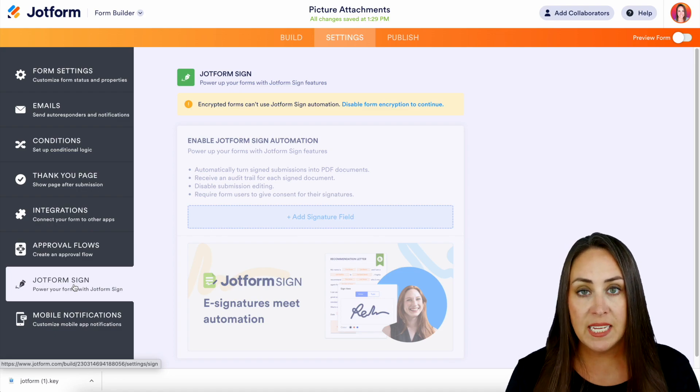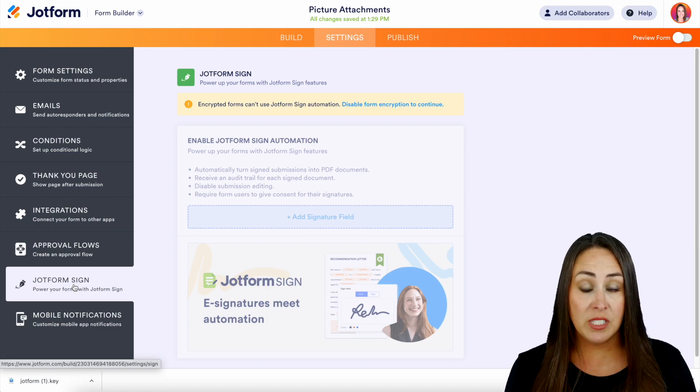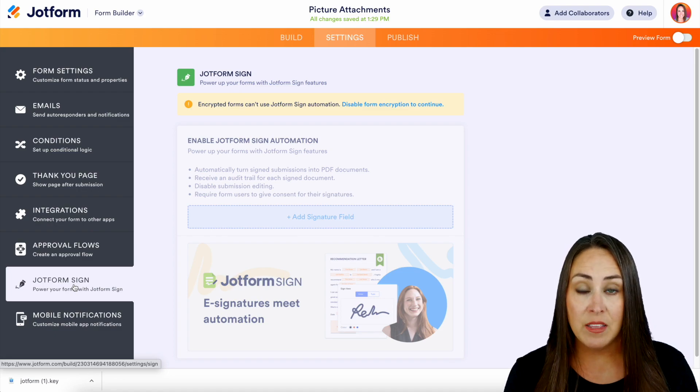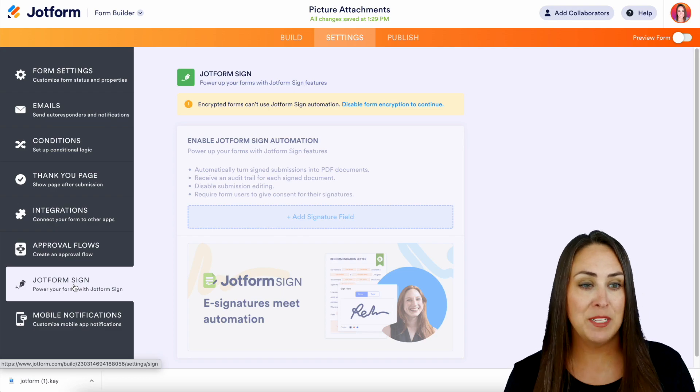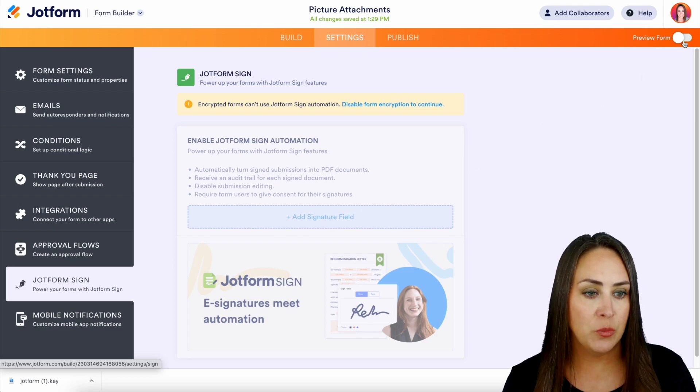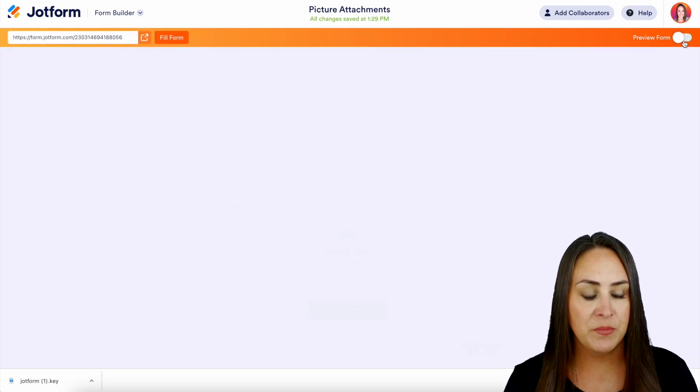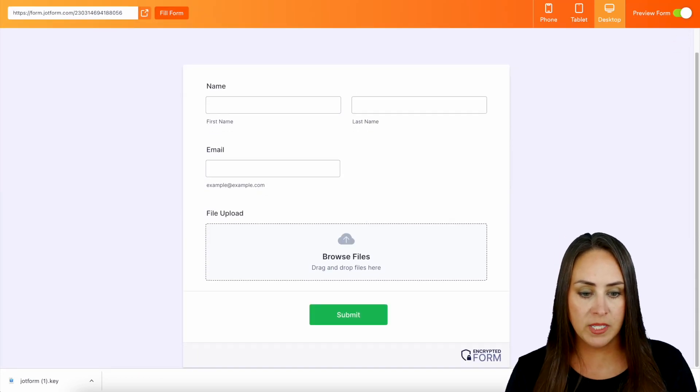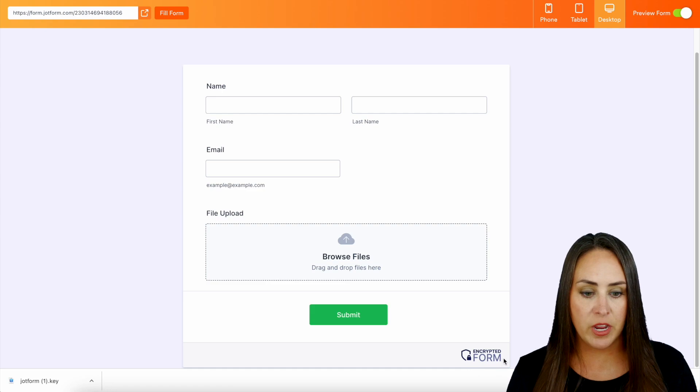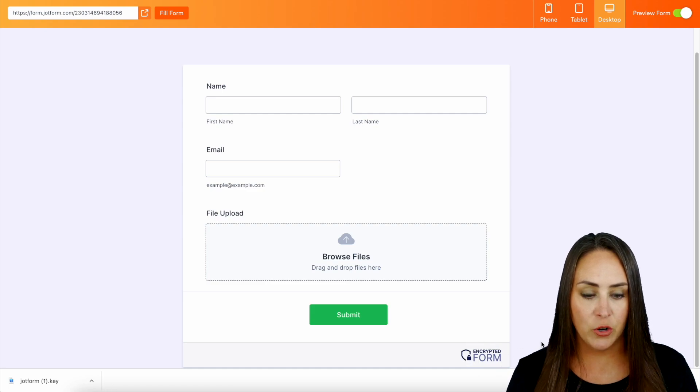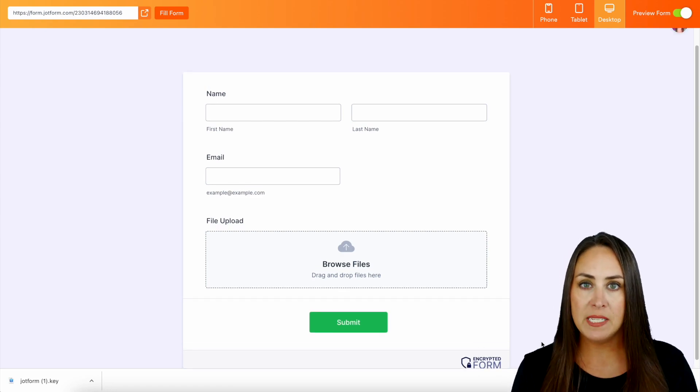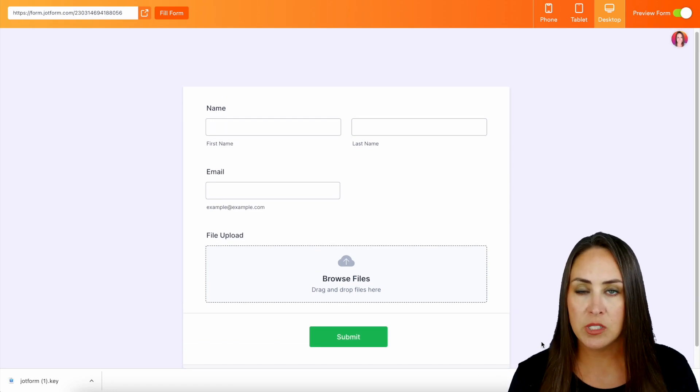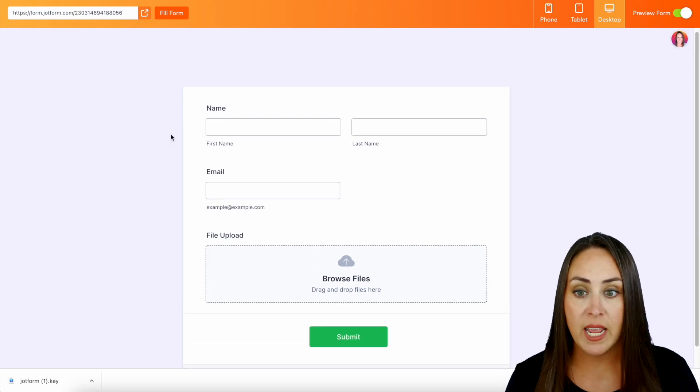Another piece with this is your users can see that this form is encrypted. So if we head up to the top, let's go to preview form. And if we scroll down, we see right down here, encrypted form. But let's go ahead and fill this out so we can see what this looks like over in our tables.